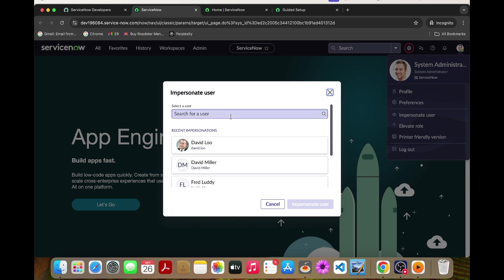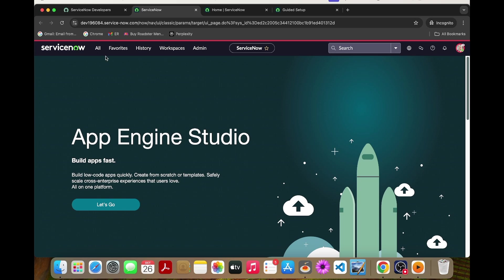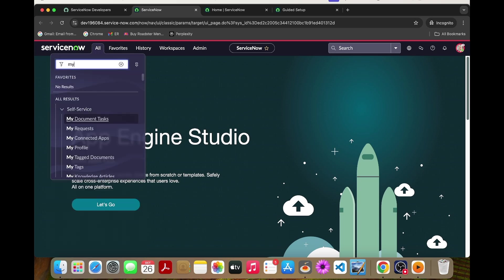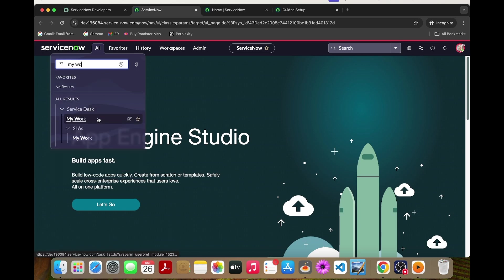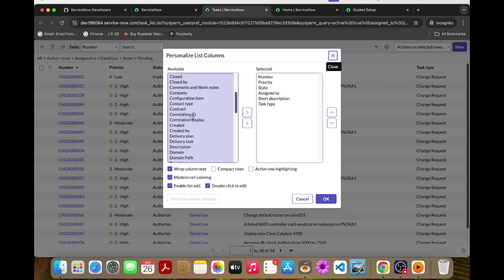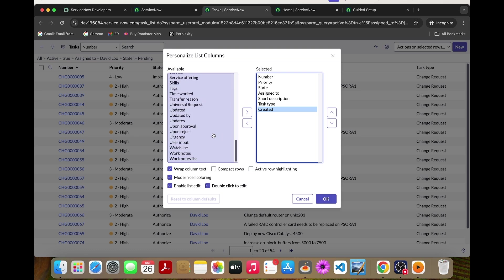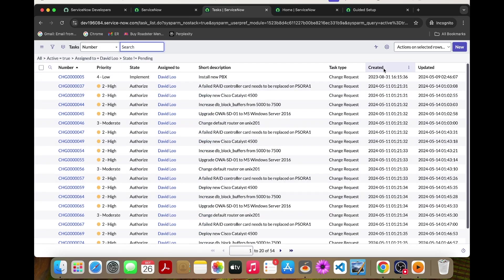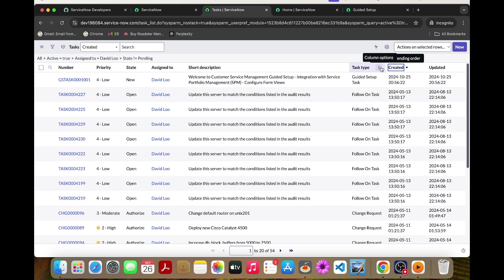Let's check in My Work. This is the latest task which has been created 10 minutes ago.